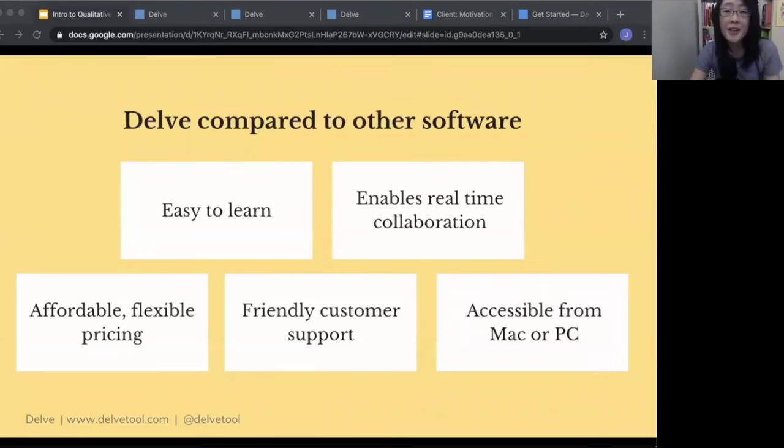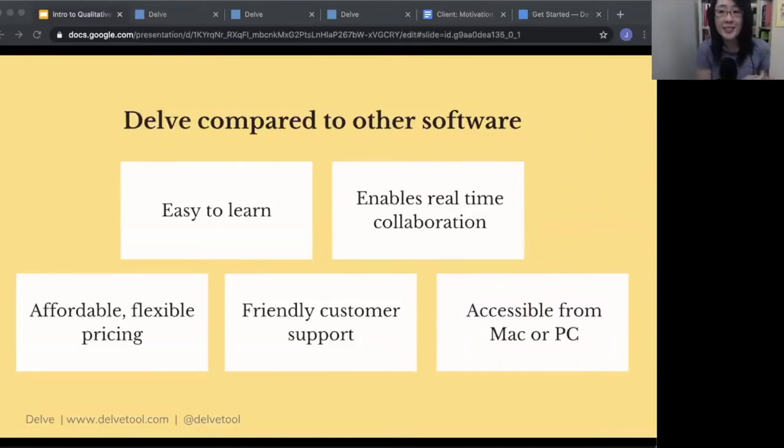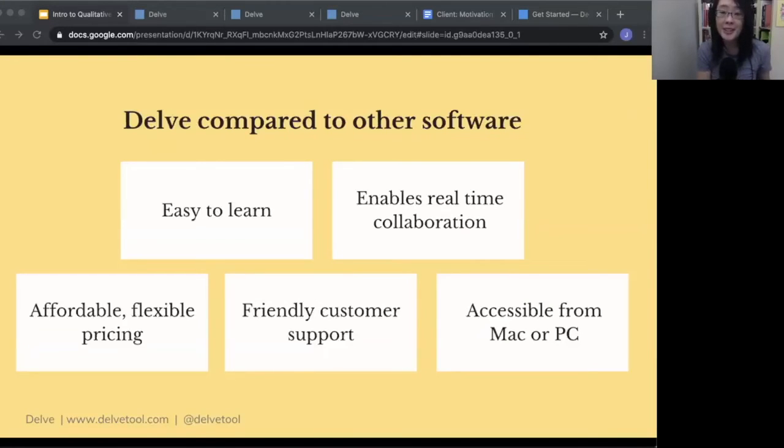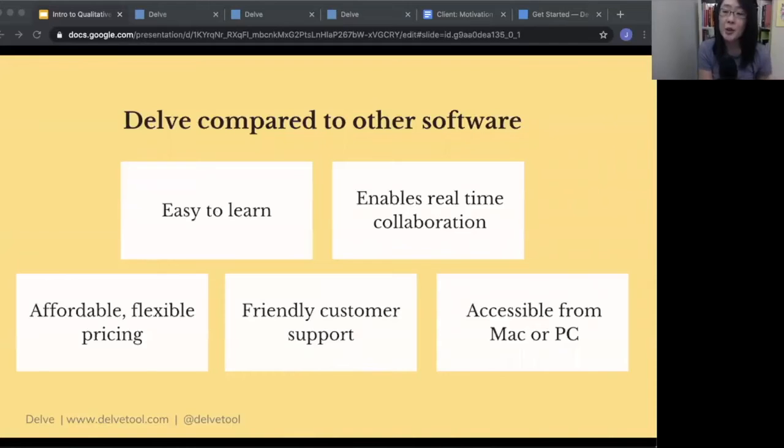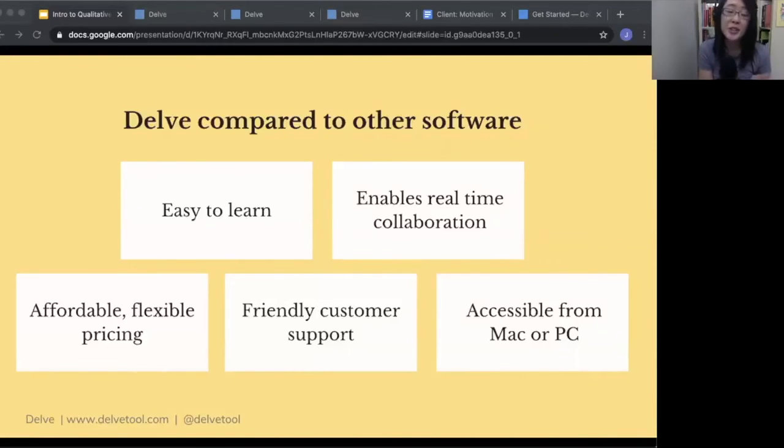And compared to other qualitative analysis software, Delve is easy to learn. It enables real-time collaboration. We have very affordable and flexible pricing. So the pricing is a subscription basis on a month-to-month basis. There's no contract. There's no obligation to pay for an entire year. You can just pay for it while you're actively using it.